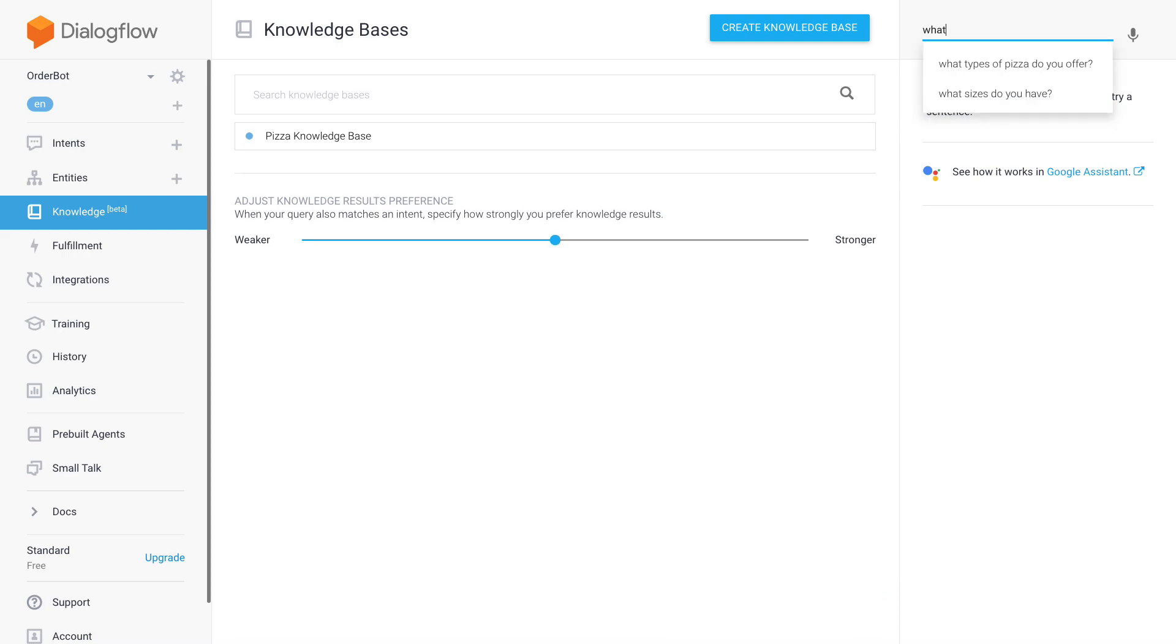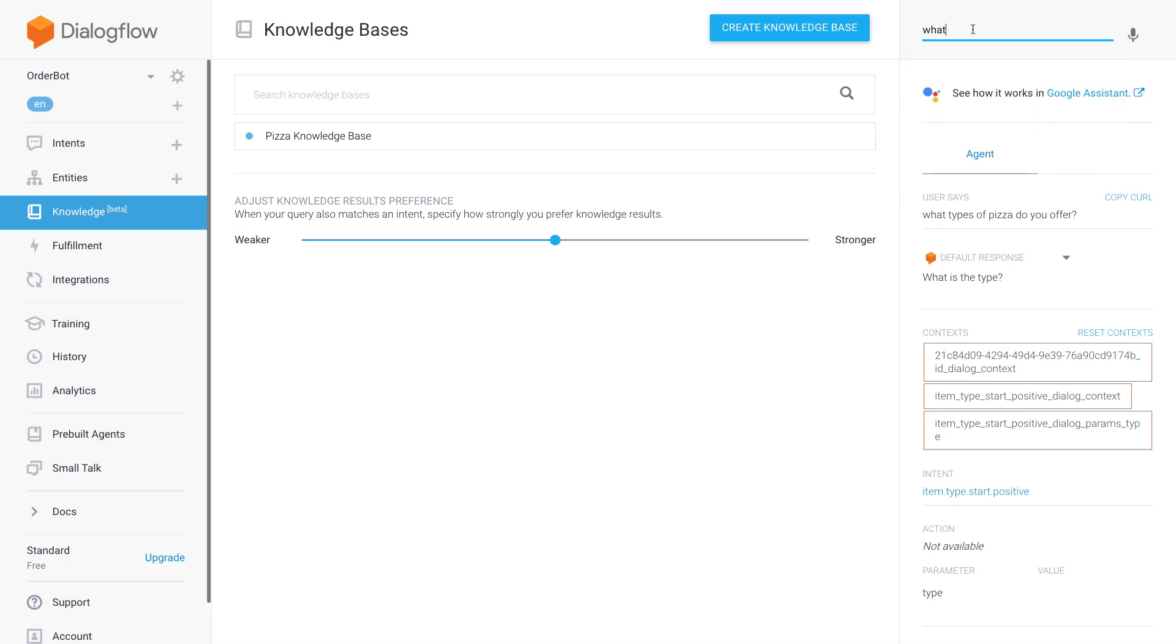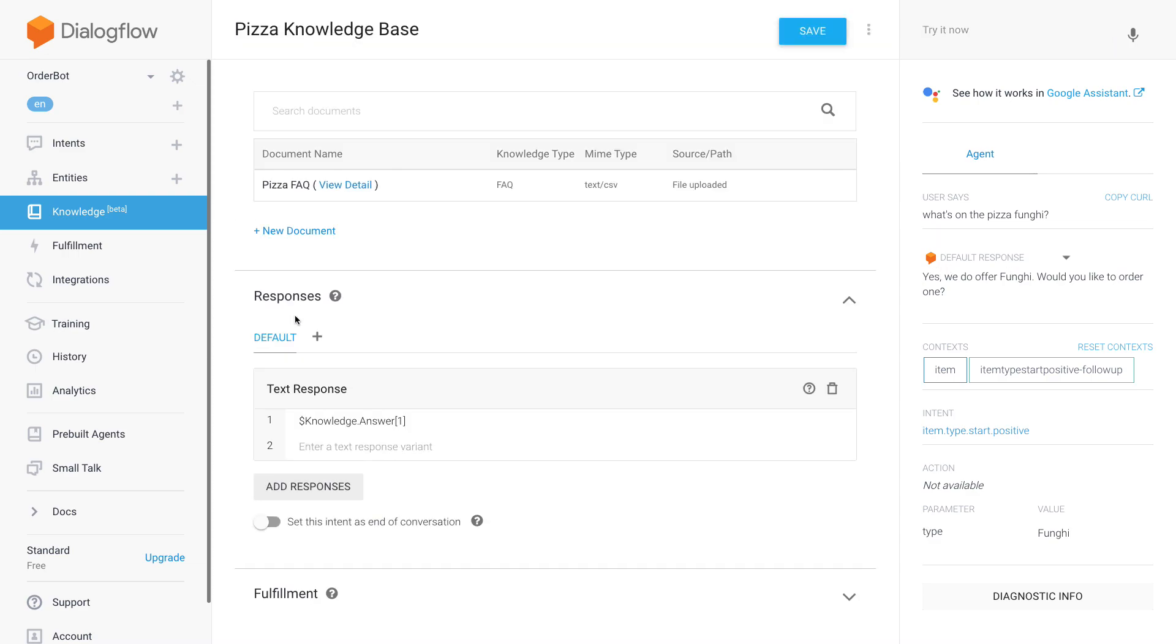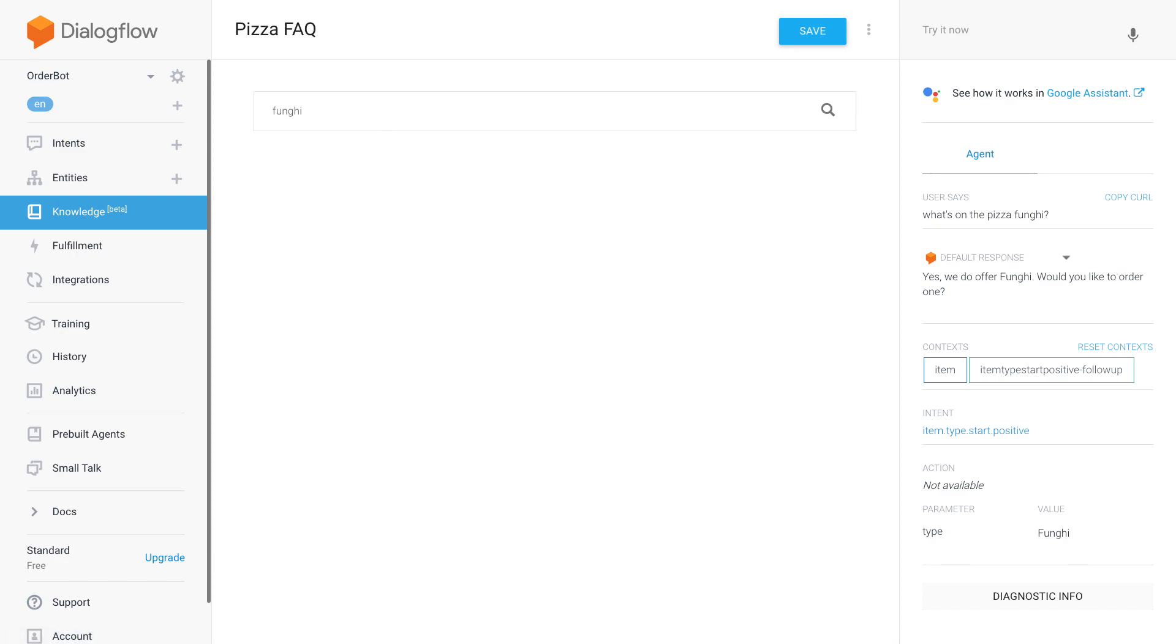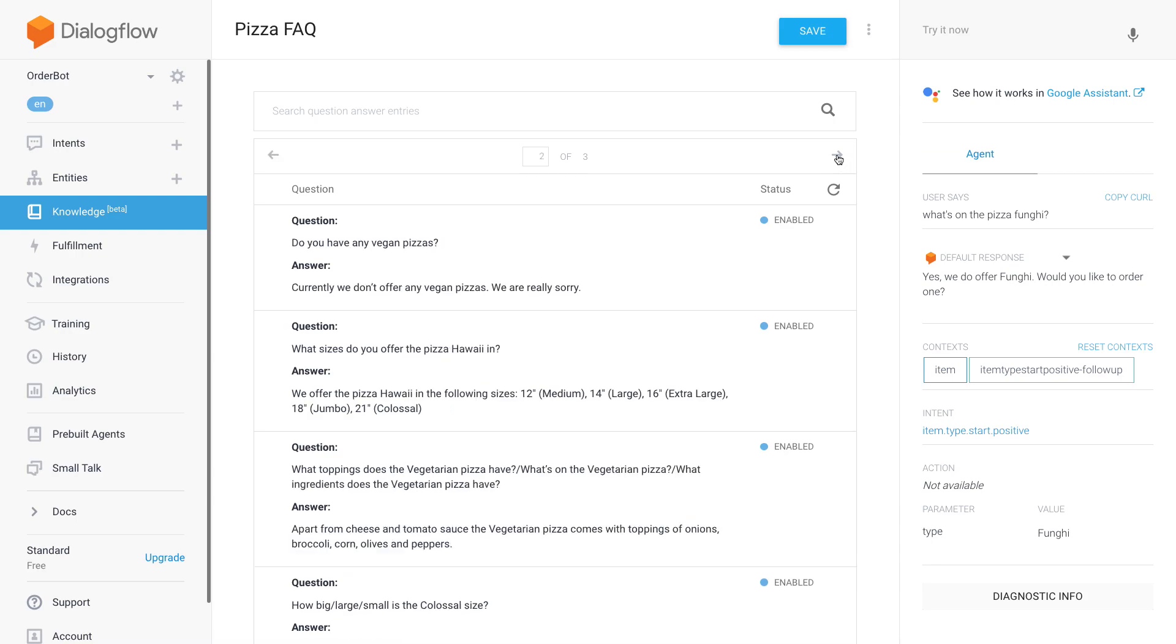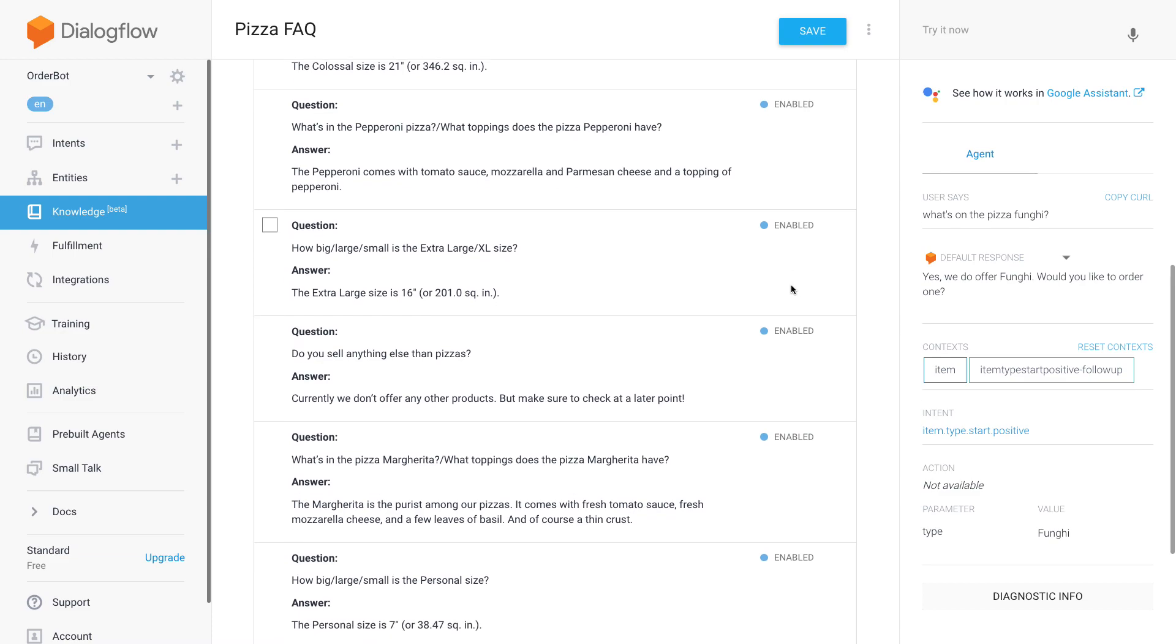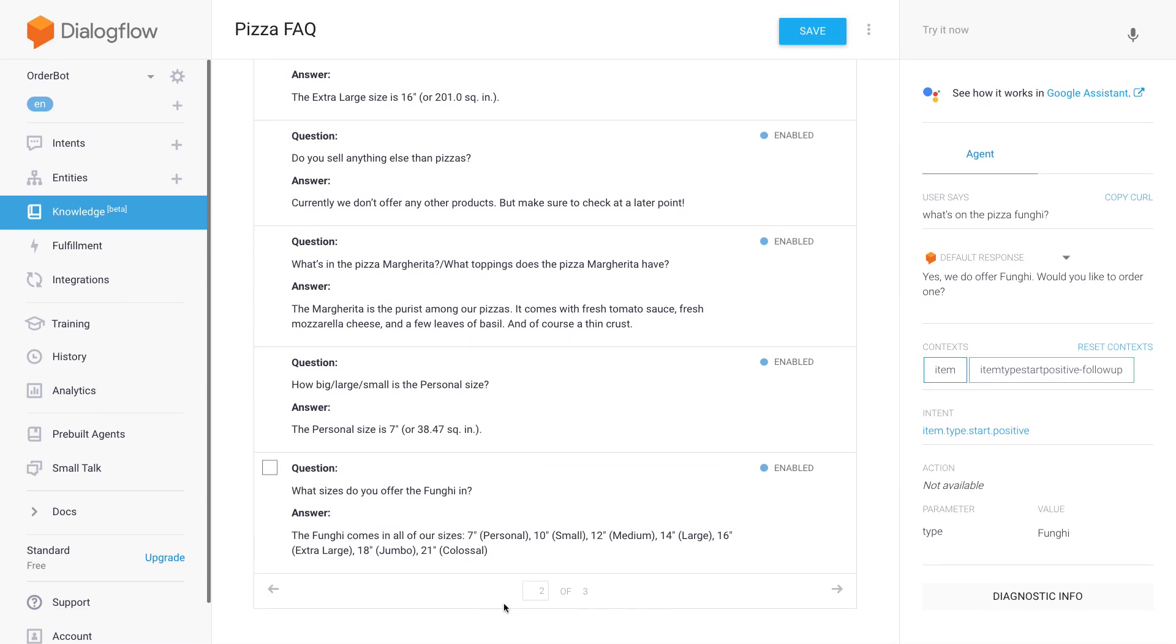So let's now, if I type 'what types of pizza'—no, let me... Okay, so this doesn't work yet, that's interesting. But let me start with 'what's on the pizza fungi'. Well, we can see that it doesn't match with the FAQ yet, even though we can see that this is a question here. Oh no, it's not, something's missing.